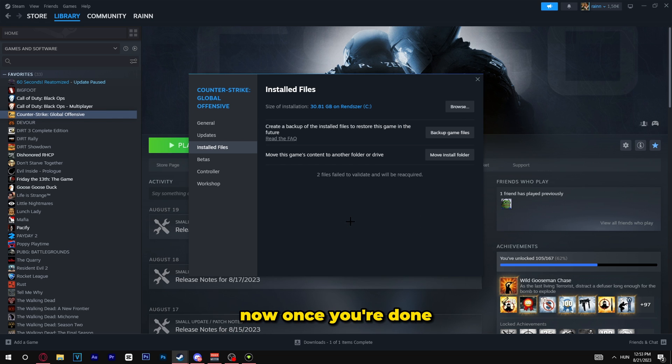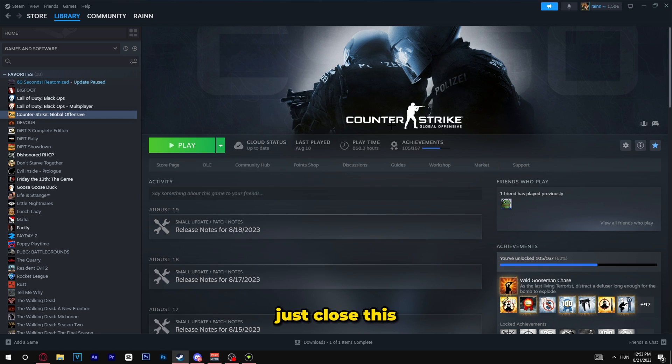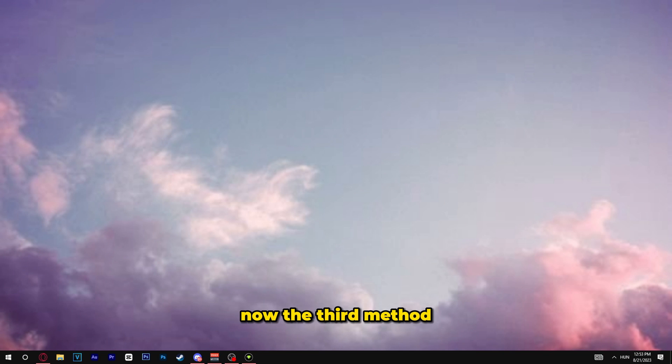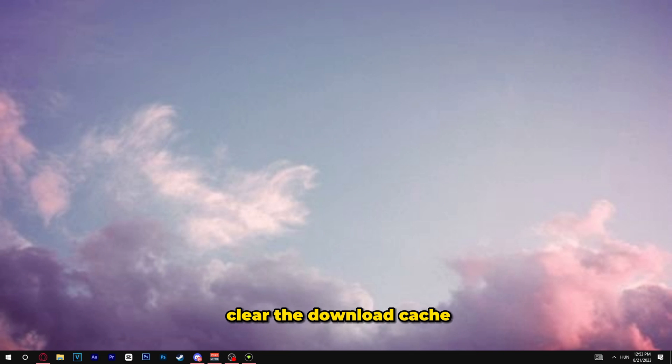Now once you're done you don't have to do nothing just close this. Now the third method to fix this is clear the download cache.